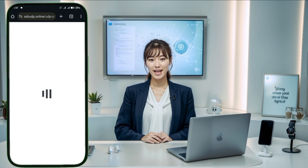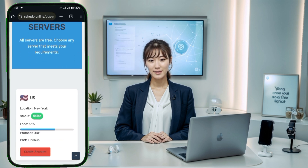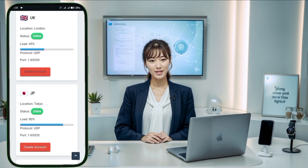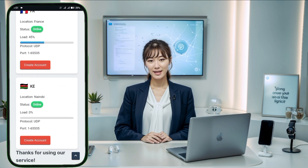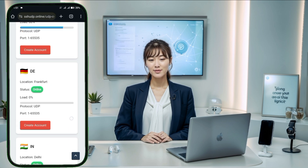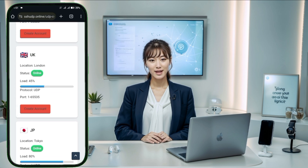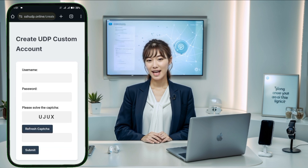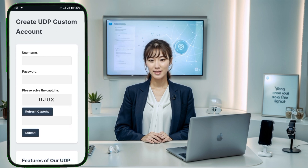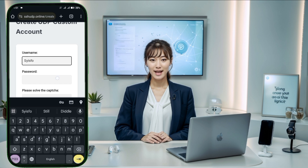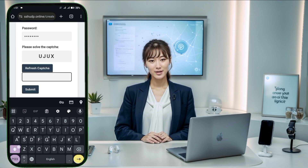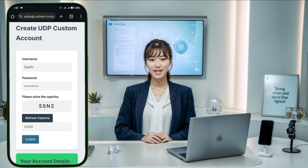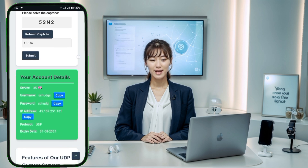Next, you'll be directed to a page with various server locations. Choose the location that best suits your needs and click the select location button to move forward. Now you'll be prompted to fill out an account form. Enter your desired username and password, solve the captcha, and then click the create button to finalize the server setup. Within seconds your server will be ready and you can copy the server details for use in the HTTP Custom VPN app.